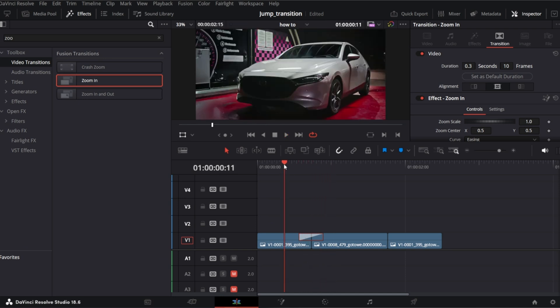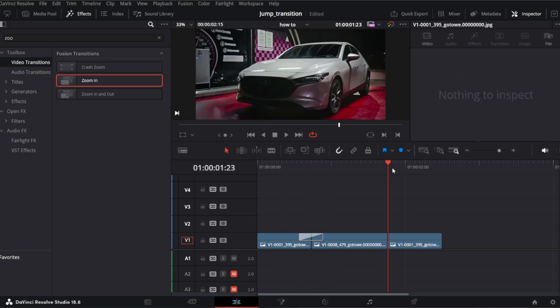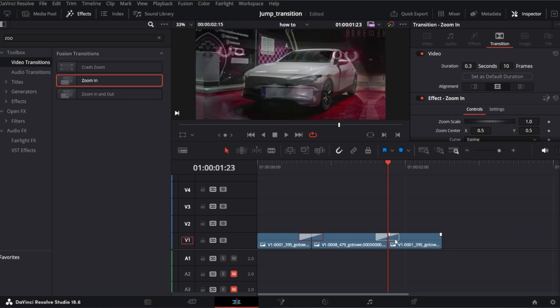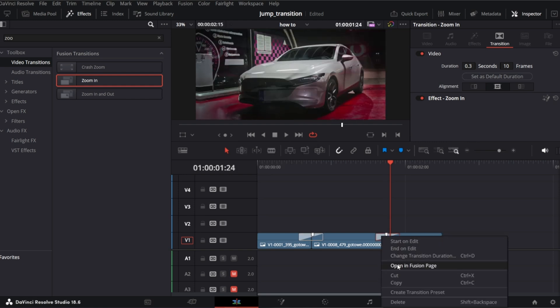Now let's create jump out transition which can also be used as zoom out transition. So let's make a copy of our existing jump in transition. Hold Alt and drag it. Open in Fusion page.